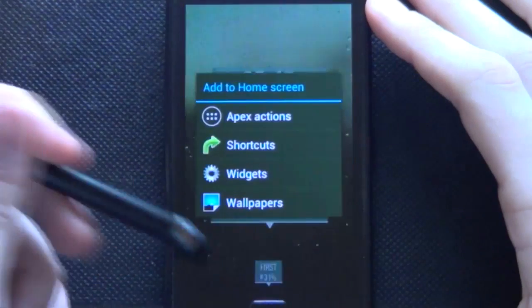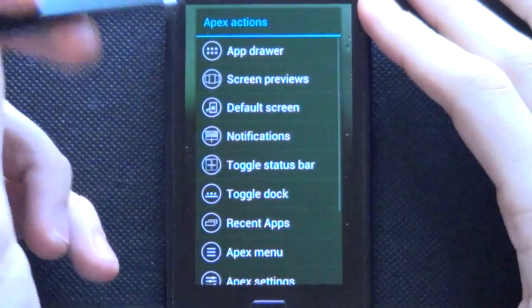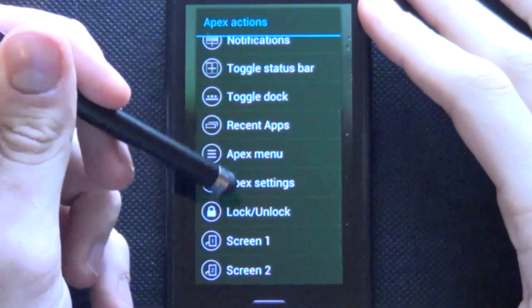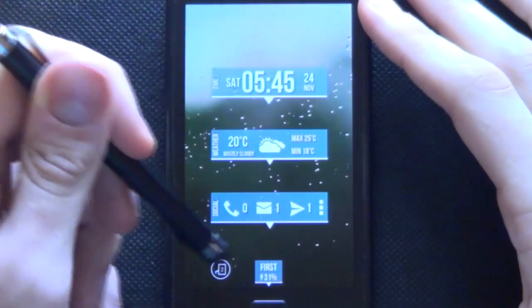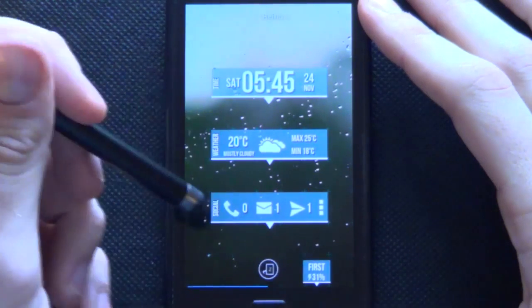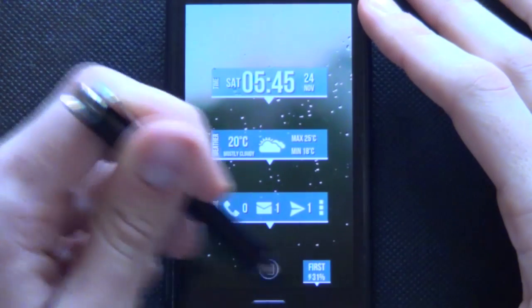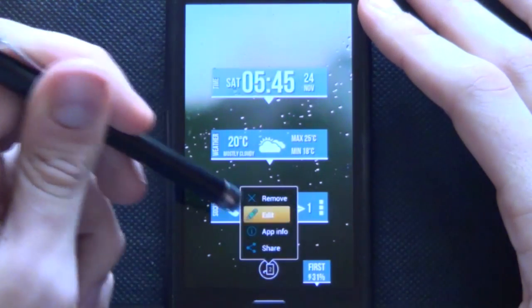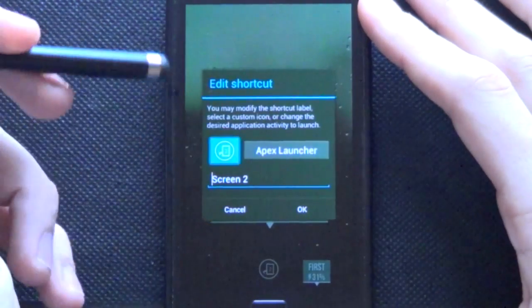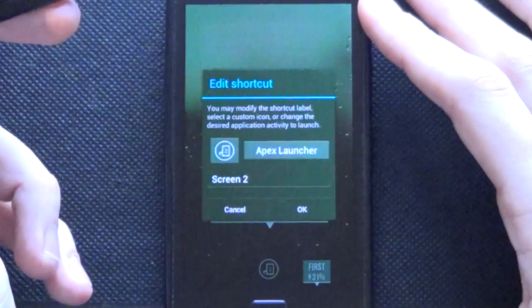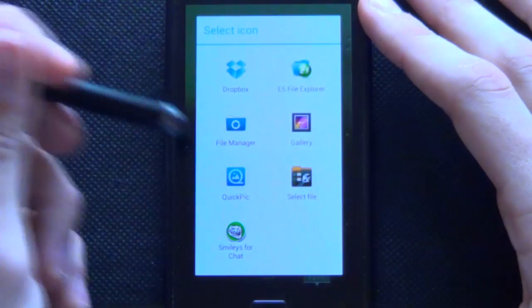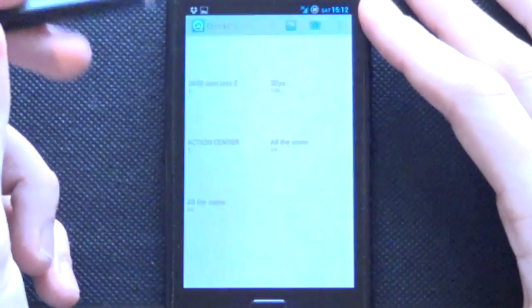Let's start from the bottom we're going to start off with our home screen indicators. So we'll go Apex actions and we want to have it to jump to screen two. So that's going to be over there.